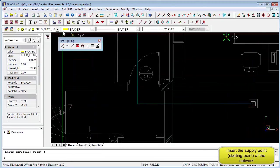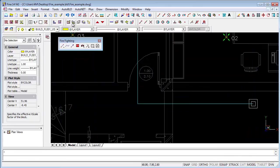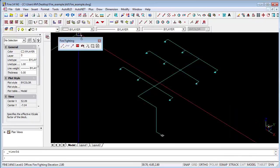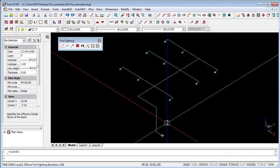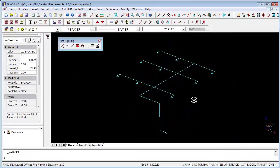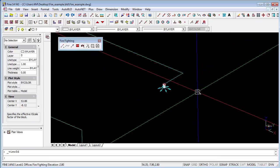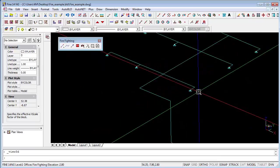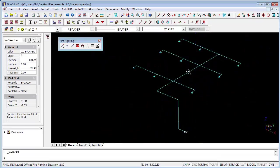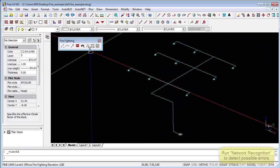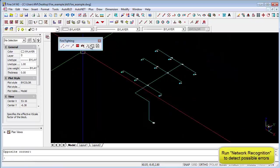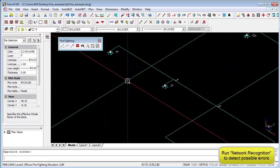And by going to a 3D view we can verify that our design is correct. But the final step of verification also is to do a network recognition. So we'll do the network recognition and we see that all the nodes have been numbered correctly.